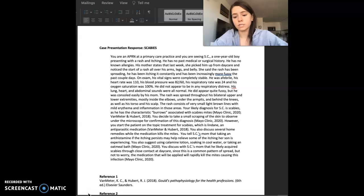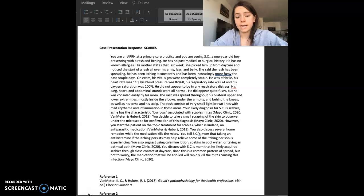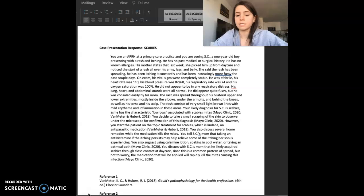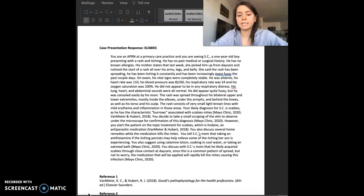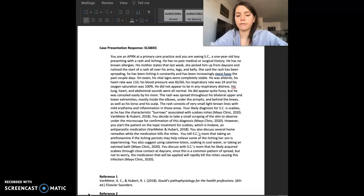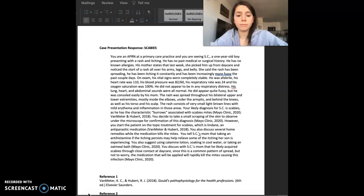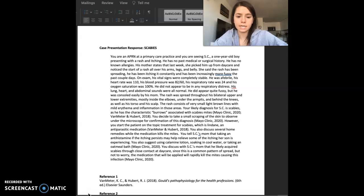Your likely diagnosis for SC is scabies, as he has the characteristic burrows associated with scabies mites. You decide to take a small scraping of the skin to observe under the microscope for confirmation of this diagnosis. However, you start the patient on the topical treatment for scabies, which is lindane, an antiparasitic medication.